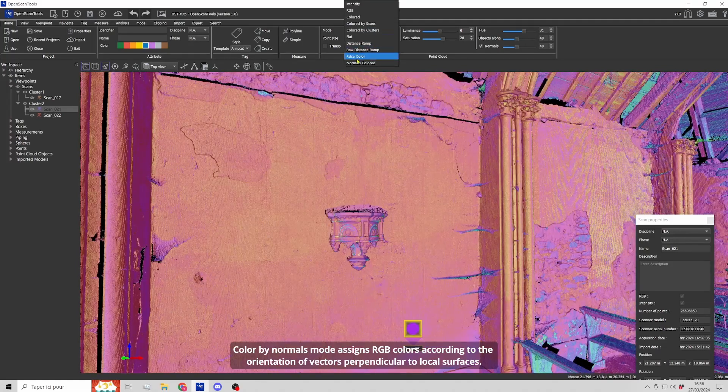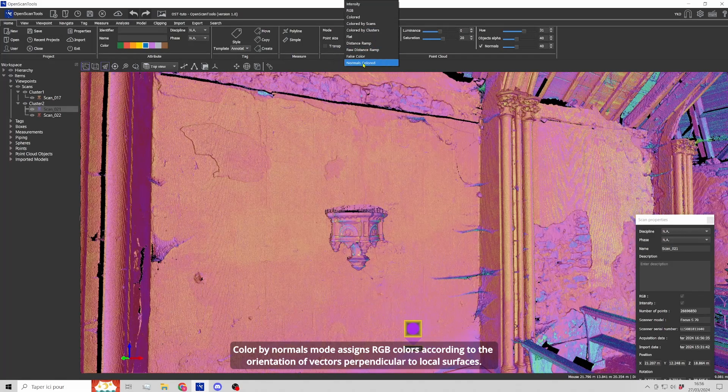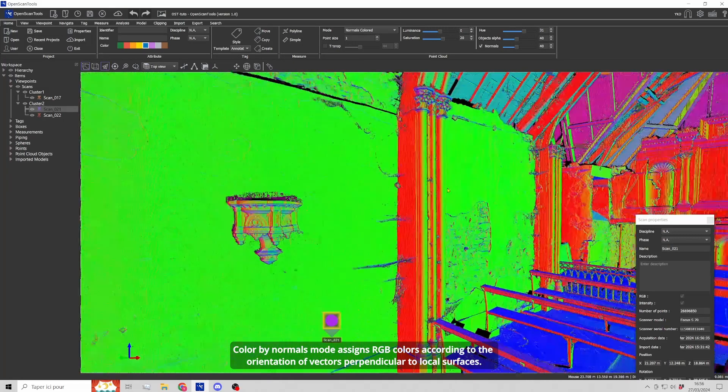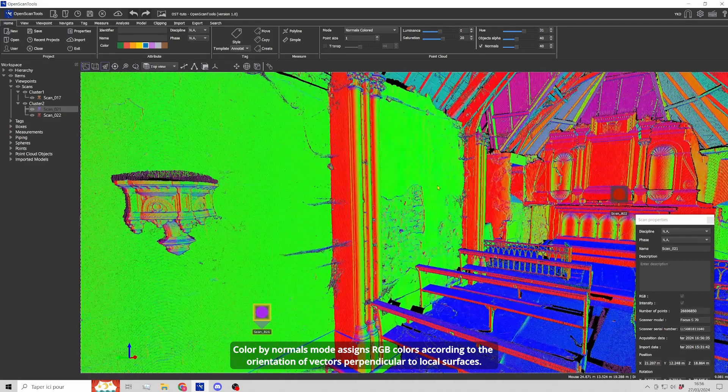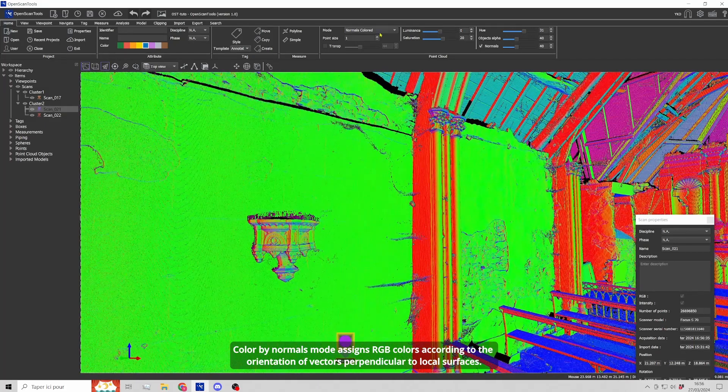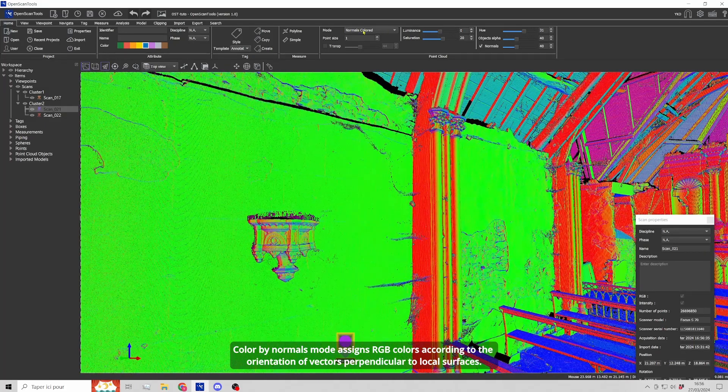Color by normals mode assigns RGB colors according to the orientation of vectors perpendicular to local surfaces.